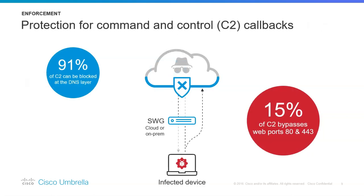Often malware will use command and control callbacks to communicate with an attacker for additional instructions or information, to exfiltrate data and steal data from your PC or organization. Some researchers from the Stealthwatch team, which is part of Cisco, found that 50% of callbacks bypass web ports and the ports covered by traditional web security systems.